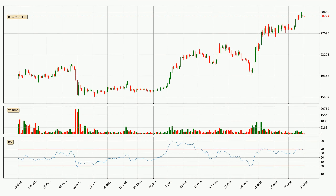Looking at the daily relative strength index, the current daily RSI of 68 is in the upper region, which means that the price is being overbought and a rebound or a consolidation is possible.